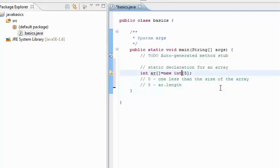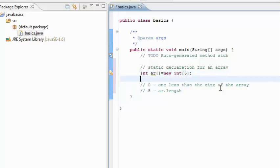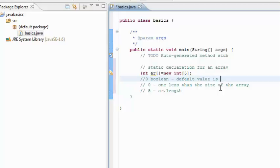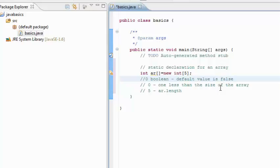Once you declare an array like this, every member of the array gets initialized to a default value. In case of an int, the default value is 0. In case of a Boolean, the default value is false, because everything starts with an off state and we need to turn it to an on state. For an int it is 0, for a float it is 0.0f, and so on.